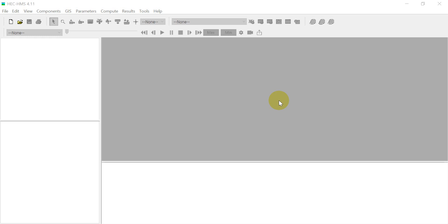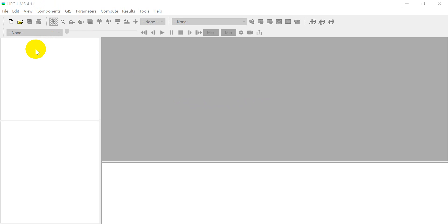Assalamualaikum warahmatullahi wabarakatuh. Hello everyone, welcome back to my channel. In this video I'm going to show you how to create a hydrograph using HMS software. I'm using version 4.11. Okay, let's start.